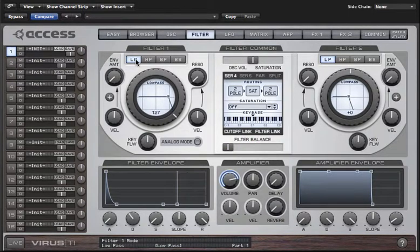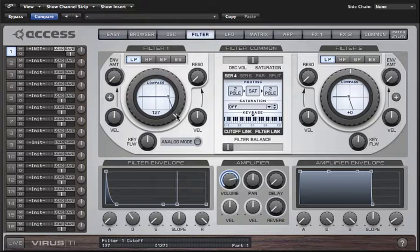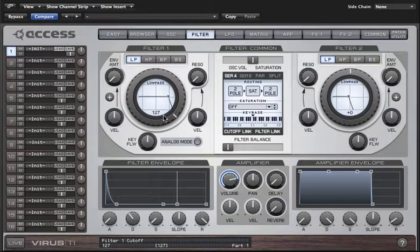At the moment we are in low pass mode, and this means that the filter will attenuate or reduce the level of any frequencies higher than that of the filter cutoff parameter, which is assigned to the main controller here. Right now it's set to 127 so it'll allow all frequencies through.